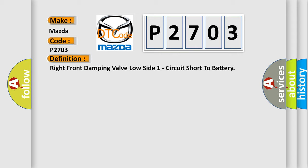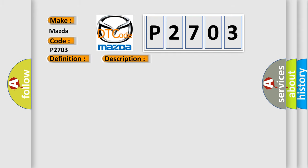And now this is a short description of this DTC code. Adaptive damping control module ADCM detects when the right front damping valve circuit is shorted to battery voltage.